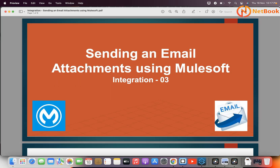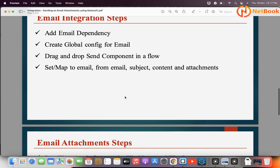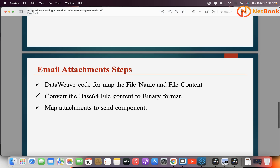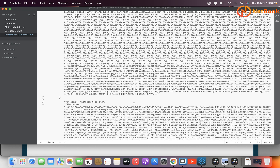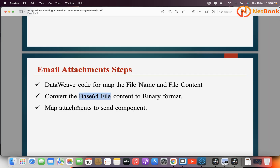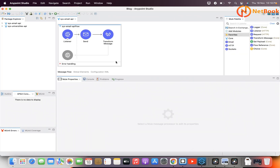This data I'm going to receive as input in my API. To send the attachment I need to perform certain steps: I need to write DataWeave code for mapping the file name and file content, I need to convert the base64 data from the request into actual binary format, and then I need to map that attachment to the Send Email component.